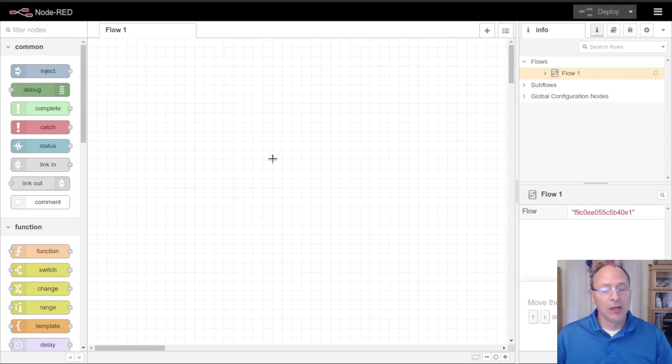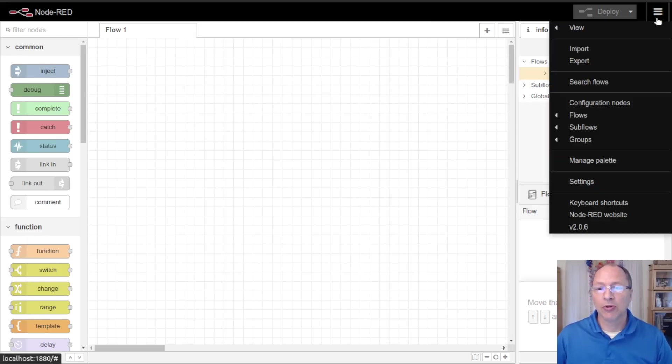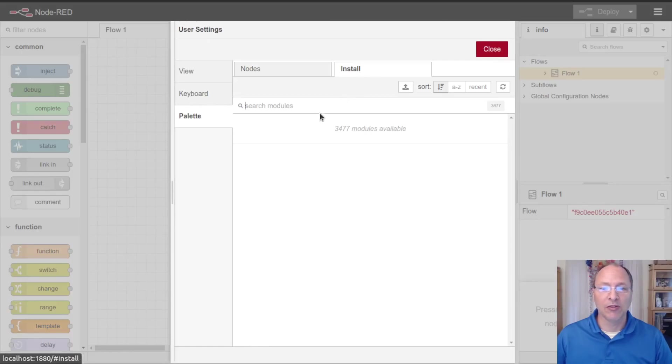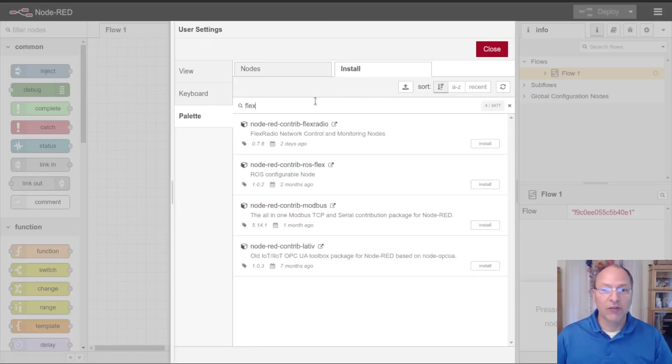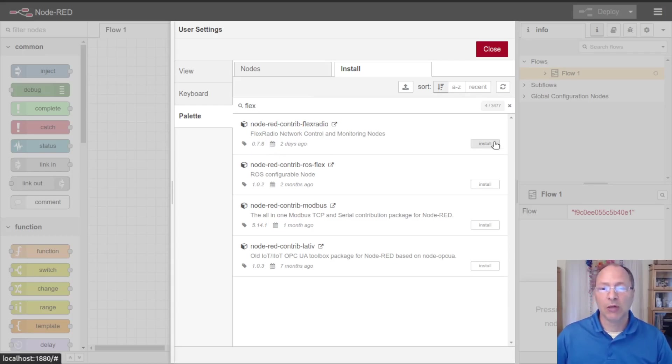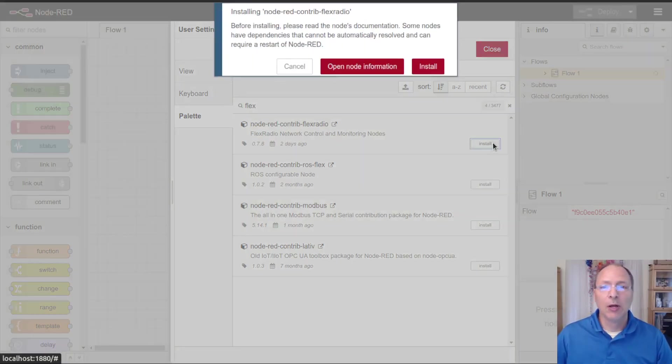These nodes are going to let me control my flex radio. In order to do that with node-red I need to go to manage palette and install. If I search for flex you'll see the node-red contrib flex radio nodes. This video is made with version 0.78, your version might be slightly newer but these nodes should work the same way.